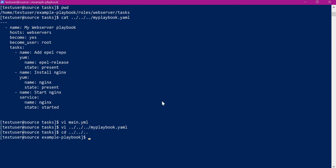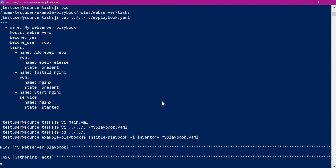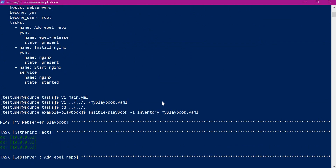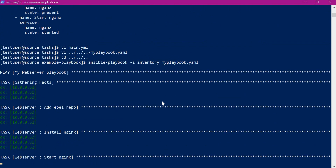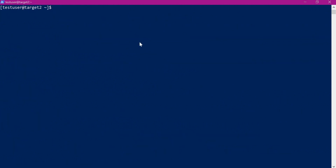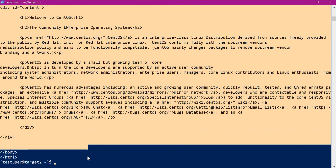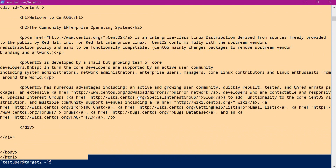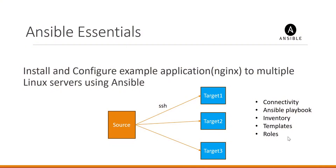Now let us execute the playbook using the Ansible playbook command. The playbook is getting executed and has completed successfully without any errors. Let us connect to one of the servers and see whether Nginx is accessible. This is the target 2 machine — let us access it using the curl command. The index page is accessible on target 2. We can verify on other servers as well. We have now seen how the role is created using Ansible Galaxy and how the role is included in the Ansible playbook.